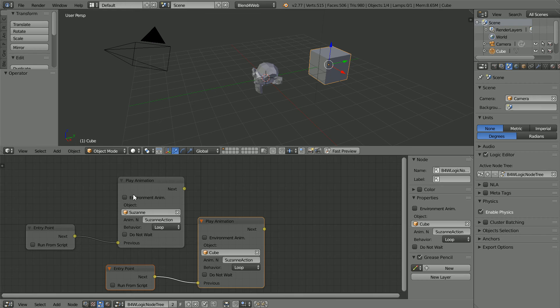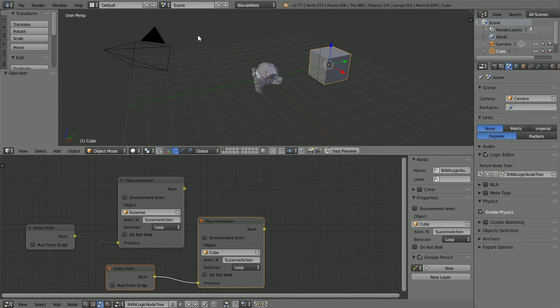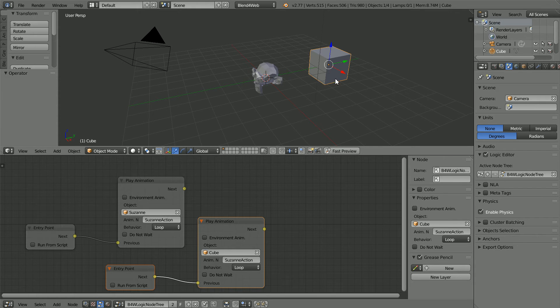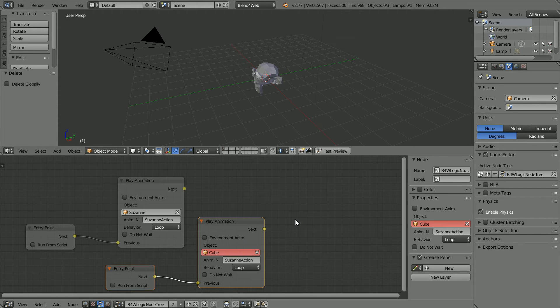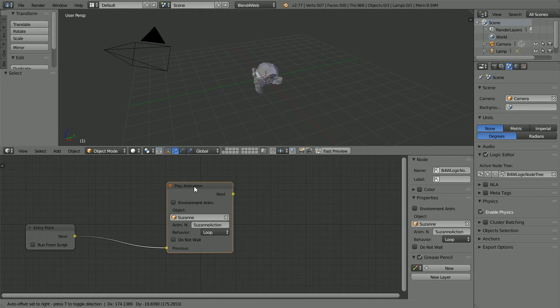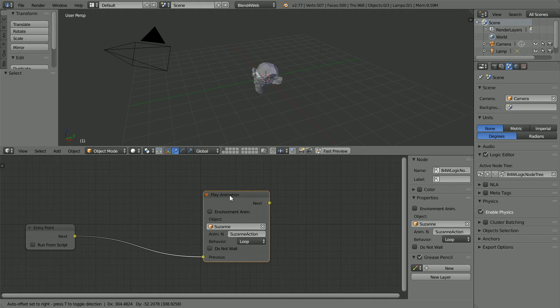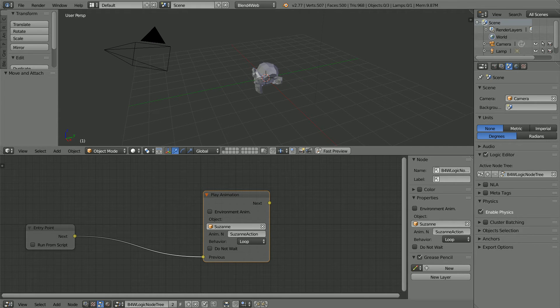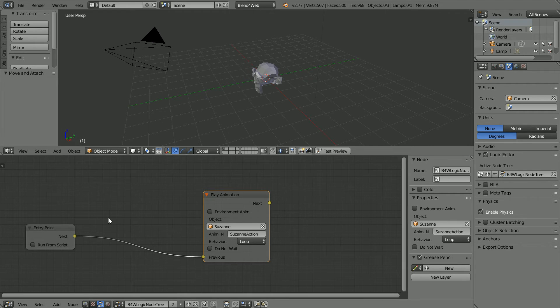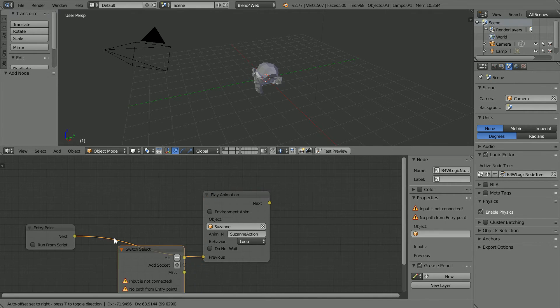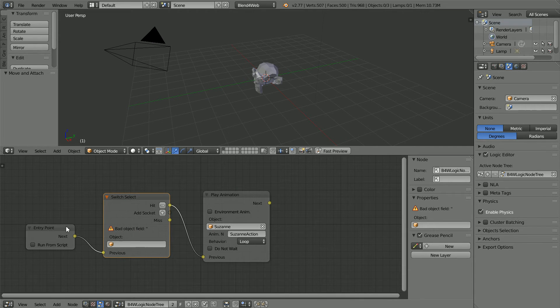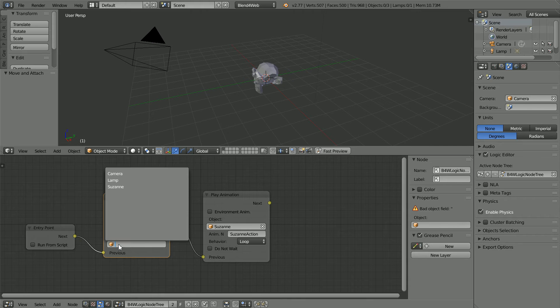Next I'm going to set up logic nodes that will allow the user to start and stop animations. Press X to delete the nodes. Move the play animation node to make room for a new node. To make the scene interactive, add control flow switch select. Place the node on the link and blender will automatically link up the nodes. In the object field select Suzanne.